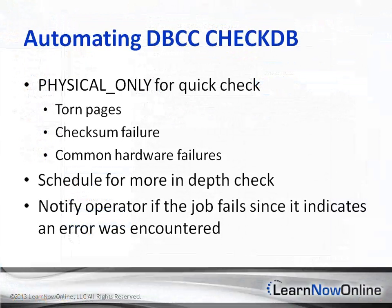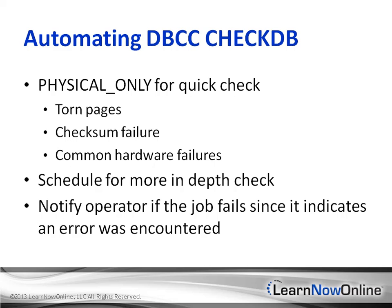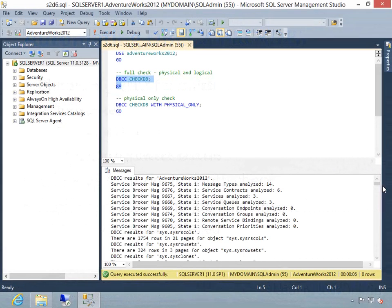We also take advantage of the new SQL 2012 always on availability group ability to let us offload some maintenance tasks from our primary servers to our secondaries.